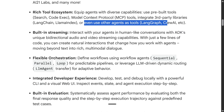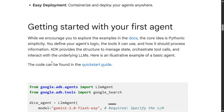Integrated developer experience: develop, test, and debug locally with a powerful CLI and a visual web UI — that's a great addition. There is also a built-in evaluation framework. This looks to be the most complete framework available right now. You could have built POCs with other frameworks, but this looks good for production.